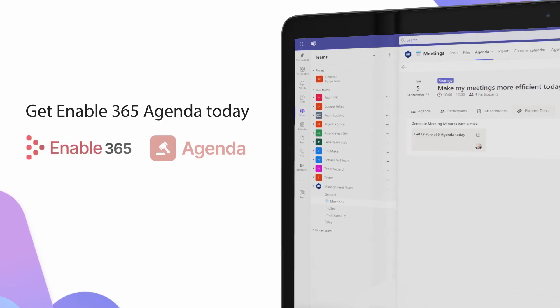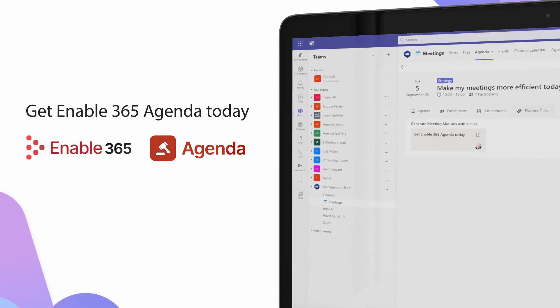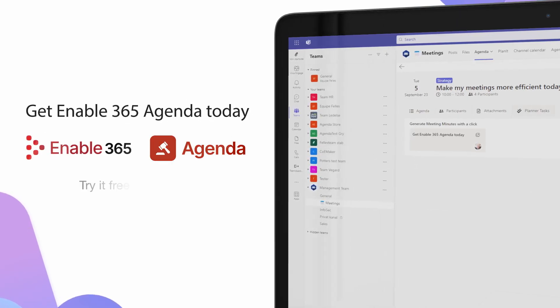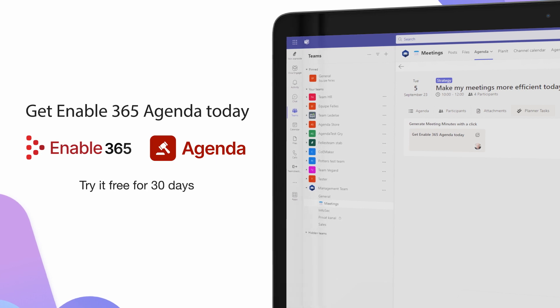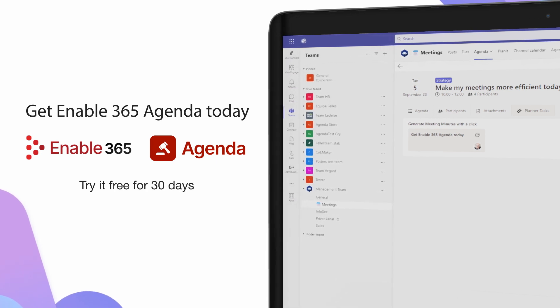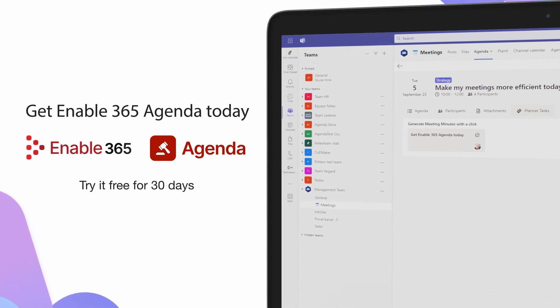Get started with Enable365 Agenda today. Try it free for 30 days. Get it in the Microsoft Teams store.